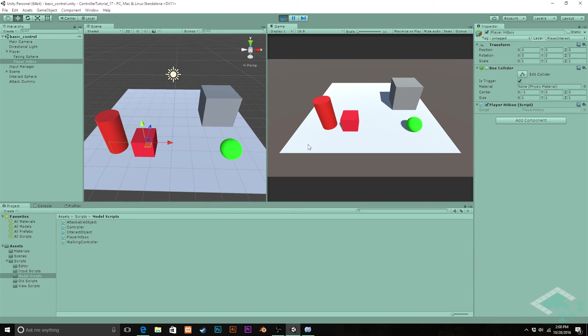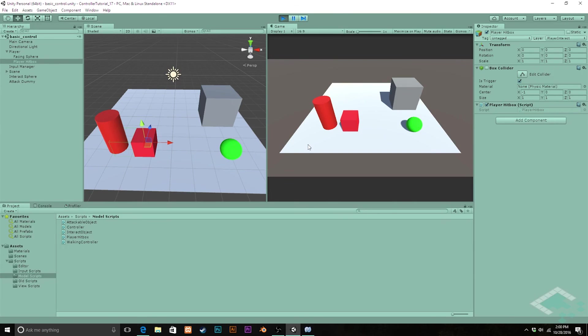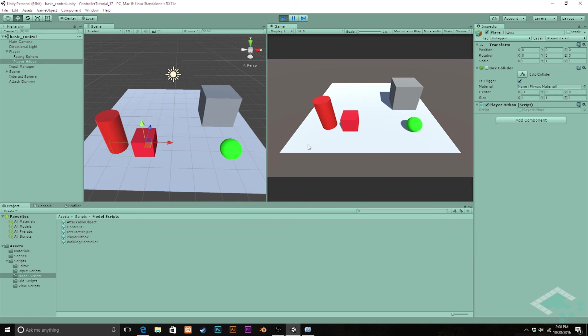So that's actually going to wrap it up for our walking controllers. Now that we're able to interact with things, we're going to be able to do things like get into a vehicle and then start driving it around, or even pick up some kind of item that lets us fly, which is going to be the next couple of segments of this series where we talk about vehicle controls as well as flight controls. Thanks for watching, and I'll see you next time.